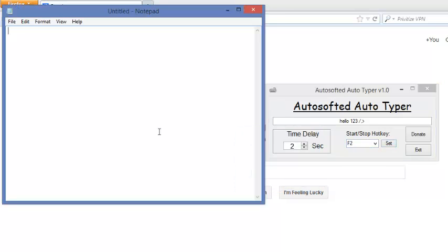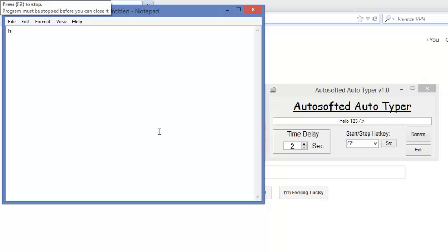And then it should begin playing the message that you typed in. So here it is, repeating the message that we typed in.